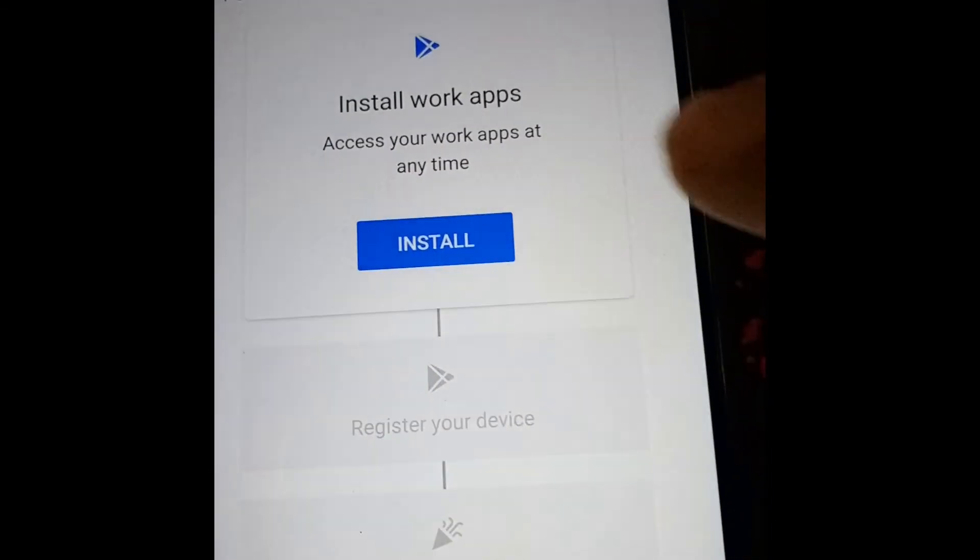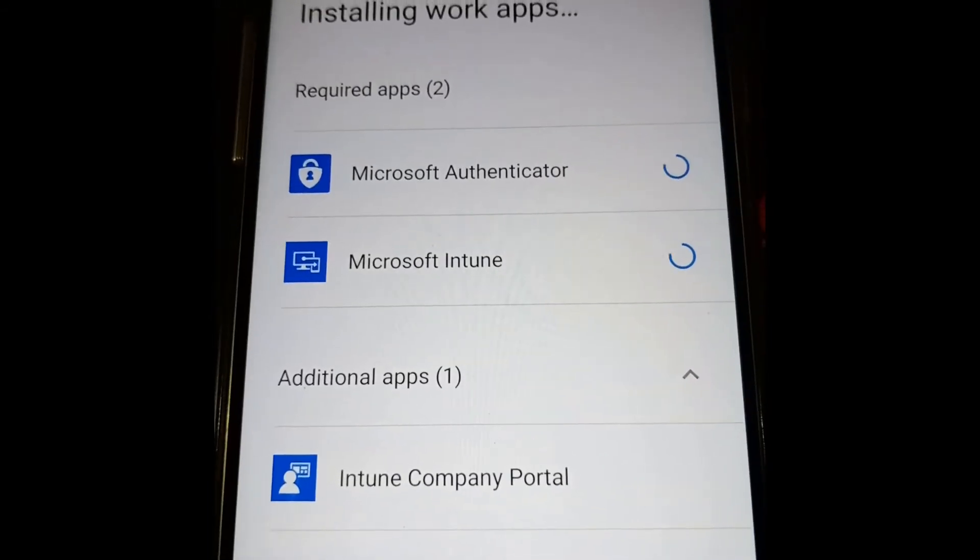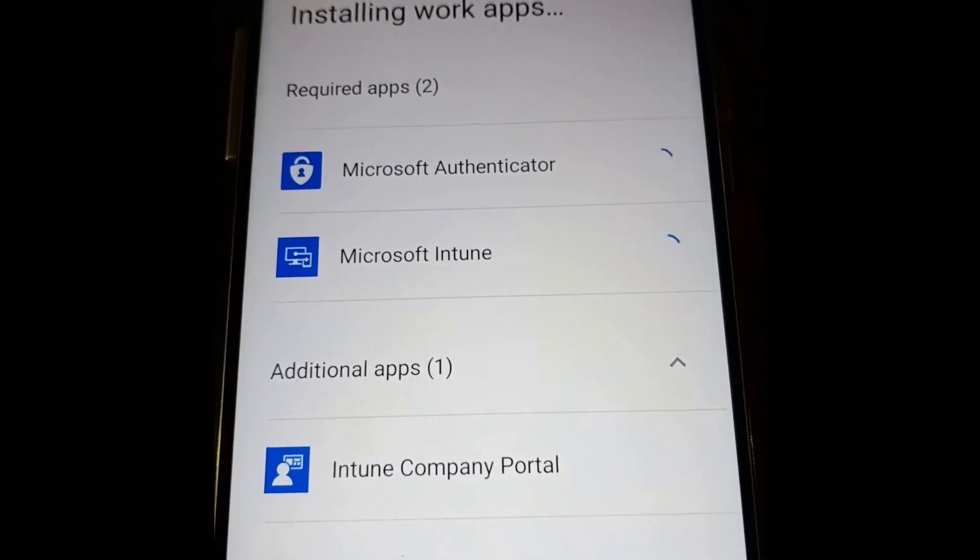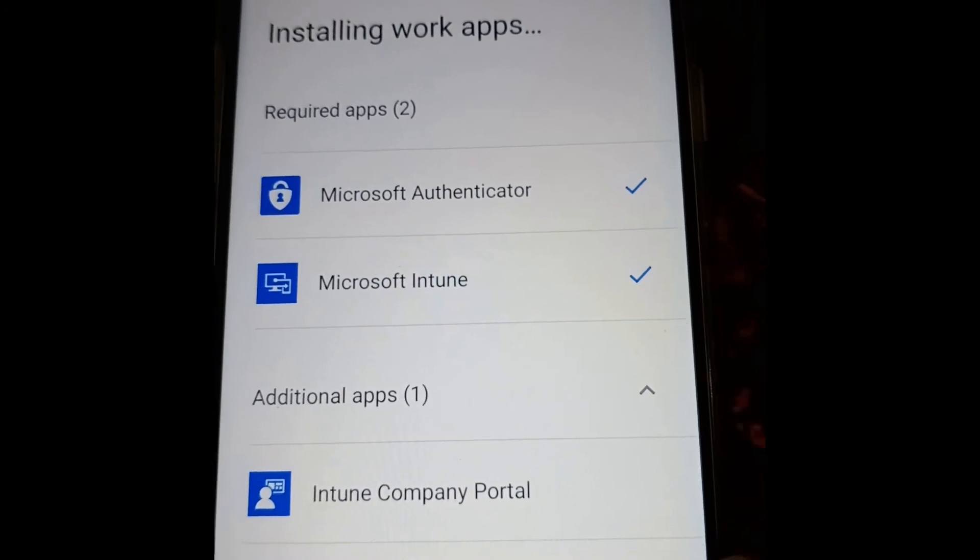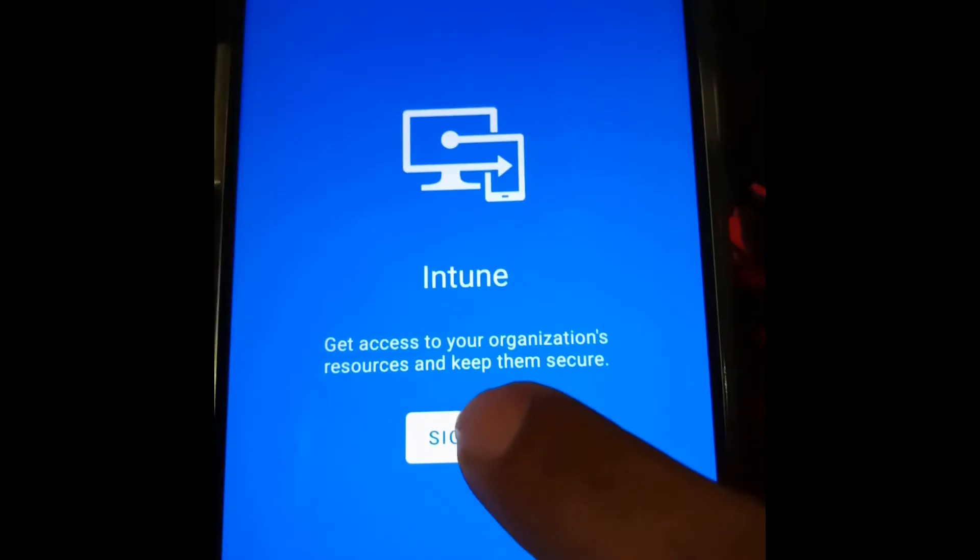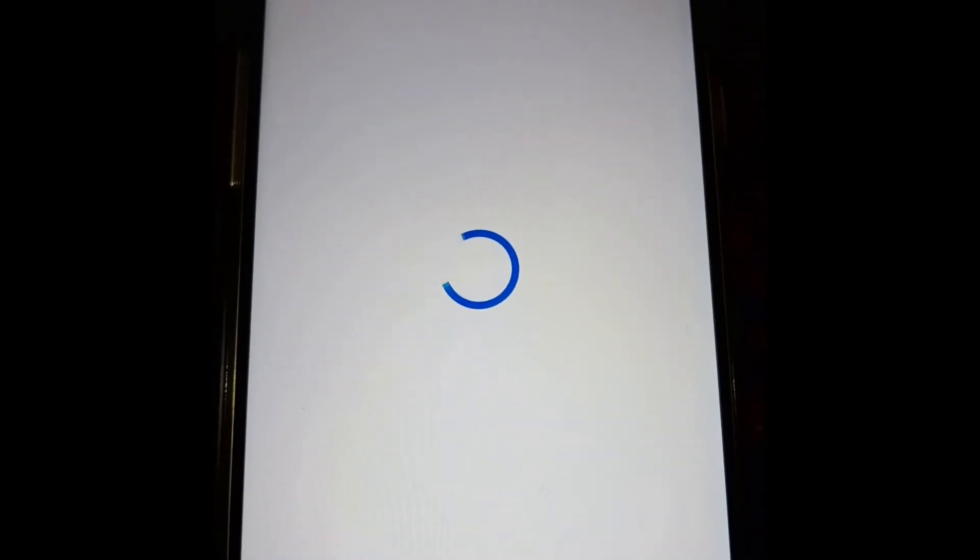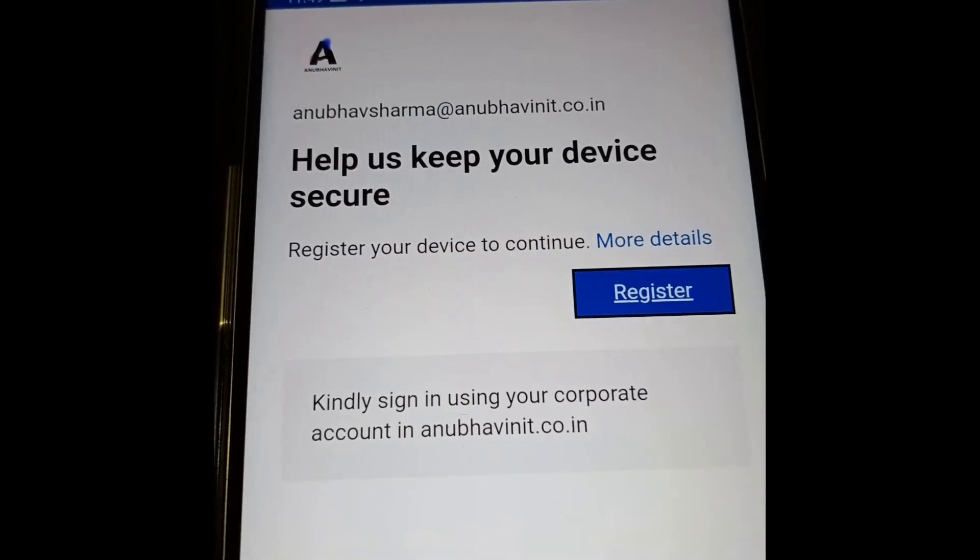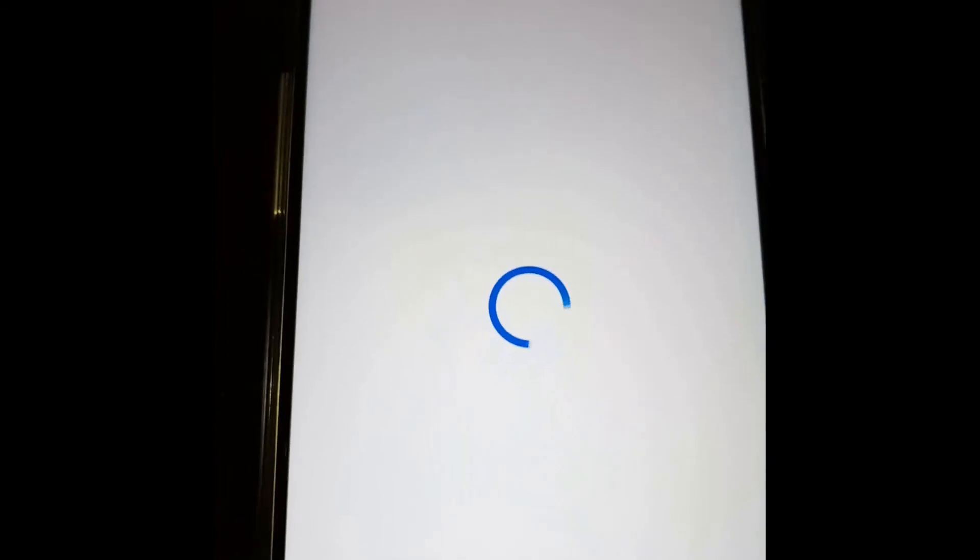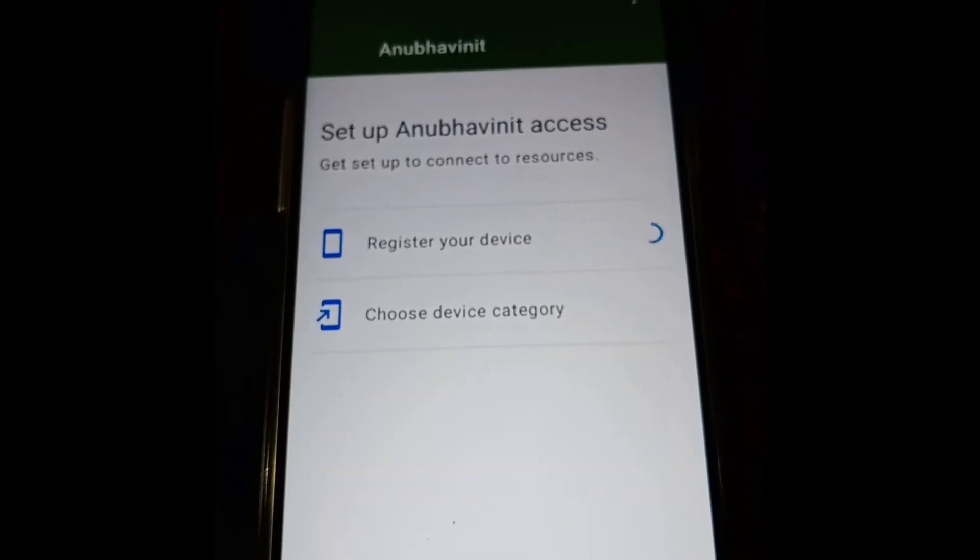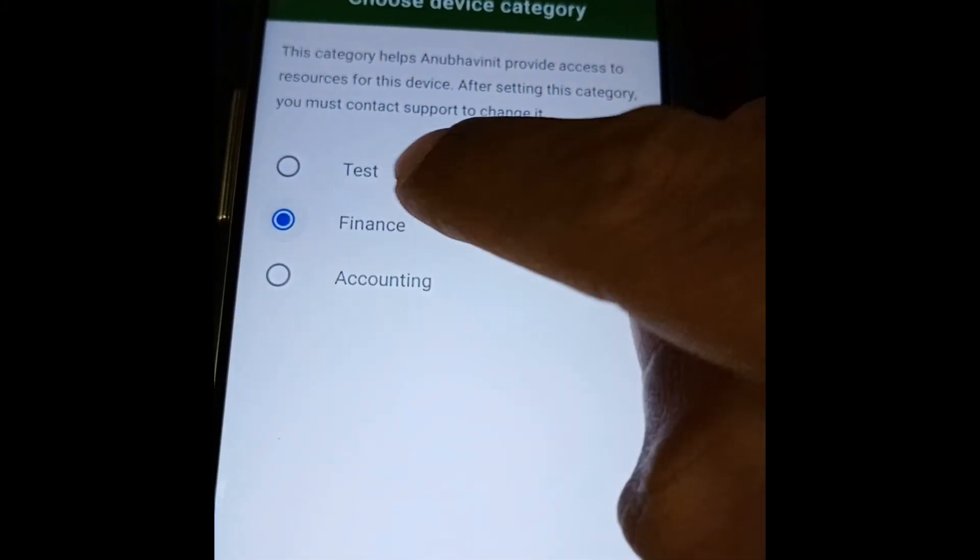Now it is giving me the screen to install work apps. It will install Microsoft Authenticator and Intune. I will click on next and click on register the device sign-in. This is device category which I put in Intune.